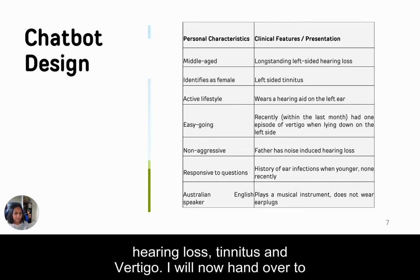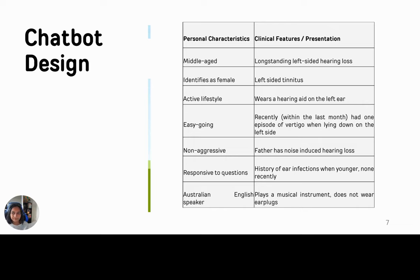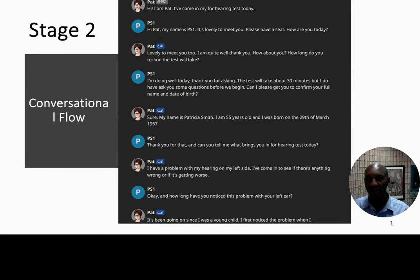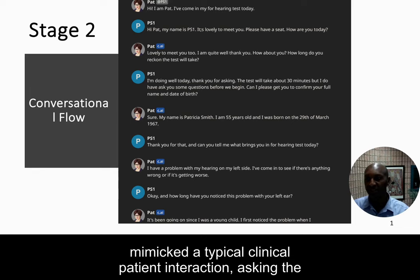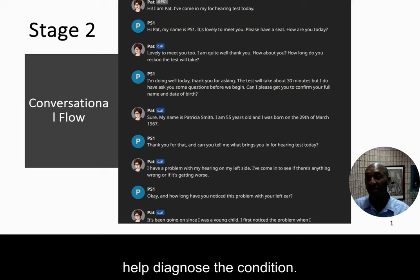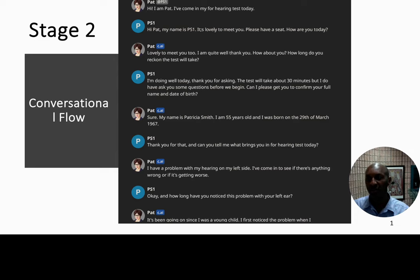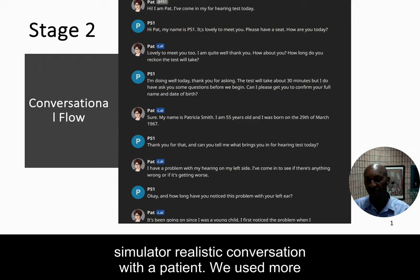Pat was a female middle-aged Australian English speaker, designed to be responsive to questions, easy-going, and non-aggressive. In terms of her clinical presentation, she mostly presented with left-sided symptoms including left-sided hearing loss, tinnitus, and vertigo. At this stage, it was important to make sure the conversation flow mimicked a typical clinical patient interaction, asking the patient about symptoms, medical history, and lifestyle to help diagnose the condition. Pat was trained on a large dataset of audiology-related texts to simulate a realistic conversation with a patient.